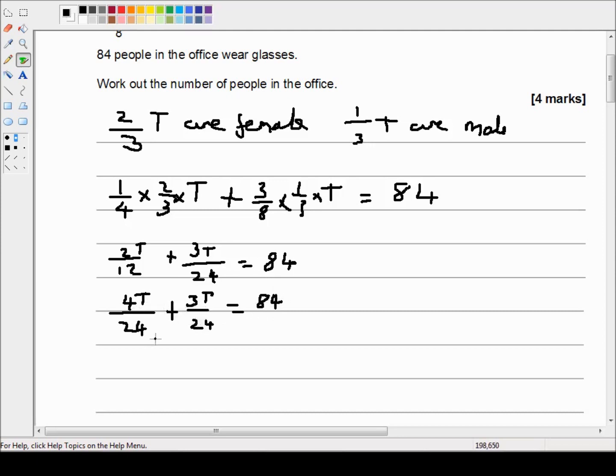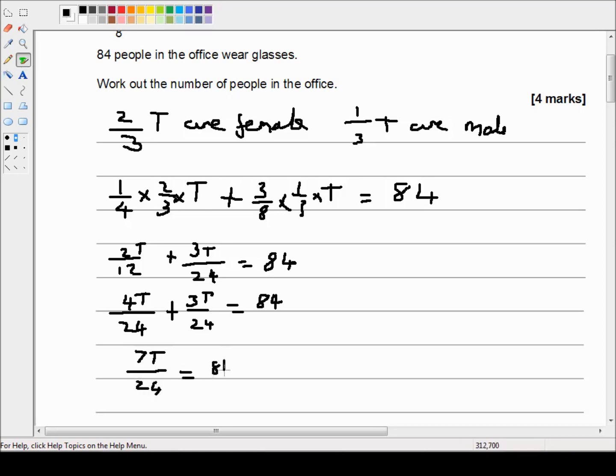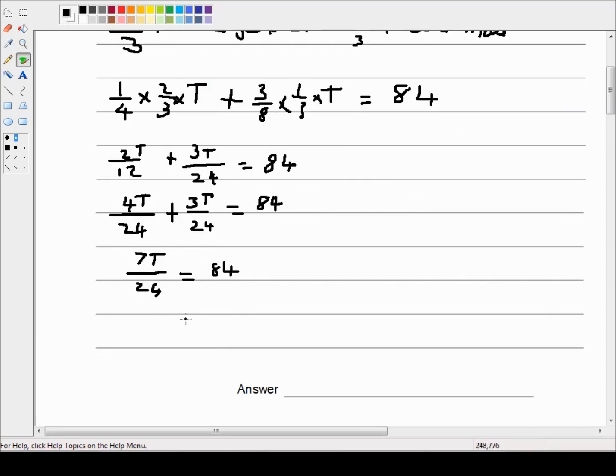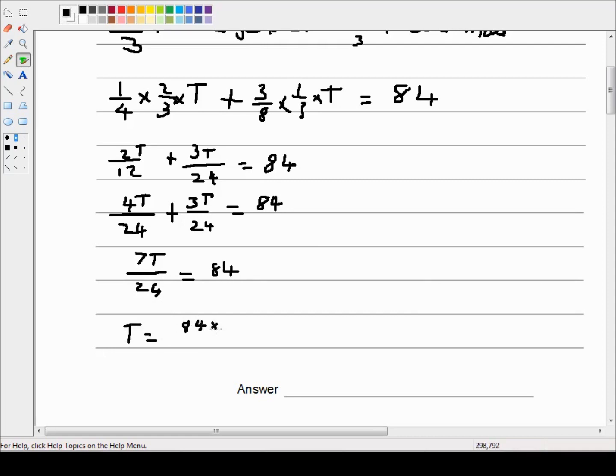We can now combine the numerators. So four T plus three T is seven T. So seven T, where T is the total number of people in the office, divided by twenty four is equal to eighty four. So T is equal to eighty four times twenty four all over seven.